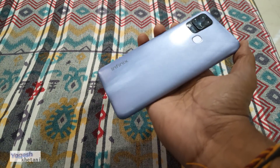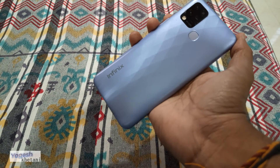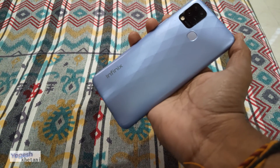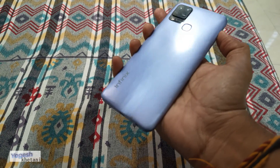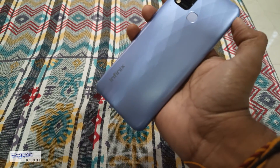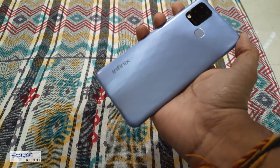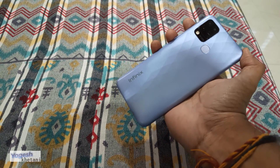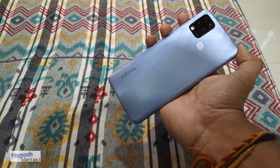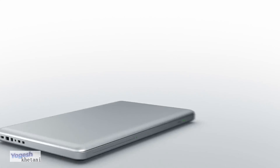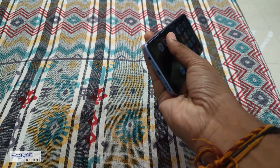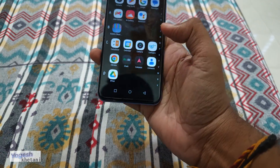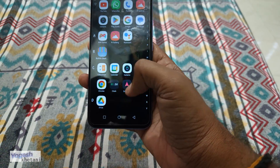Here we have the Infinix mobile phone — this is the Infinix Hot 10s. In this guide, I'll be showing you how you can backup and reset any Infinix mobile phone.